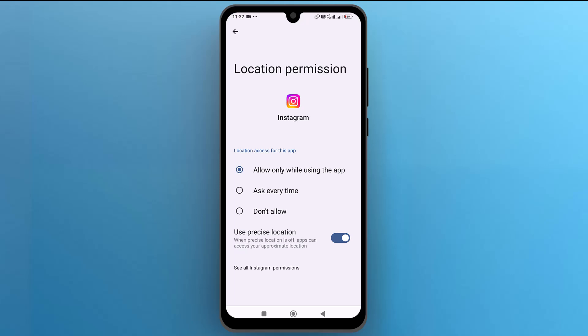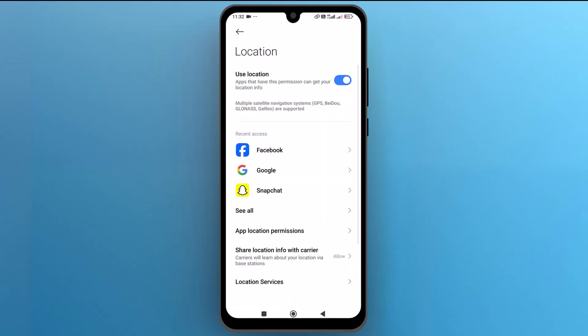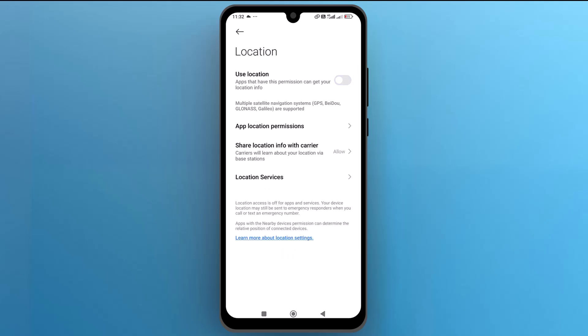To turn location services on or off entirely, go back to the location menu and use the switch at the top of the screen to turn it off. Once the location is turned off, apps will not be able to access your phone's location.